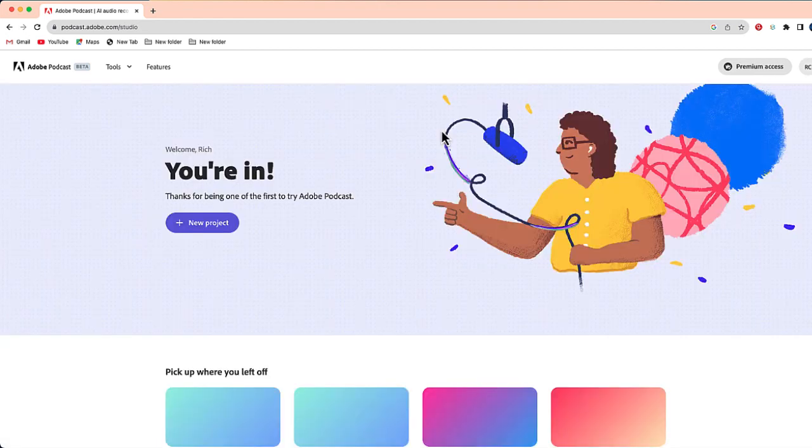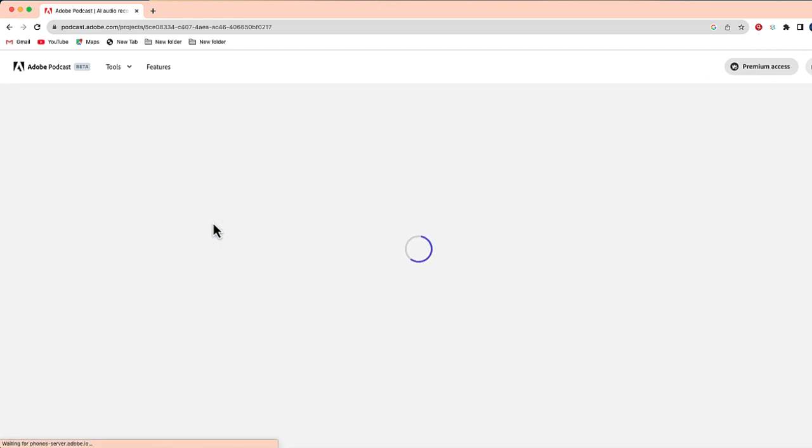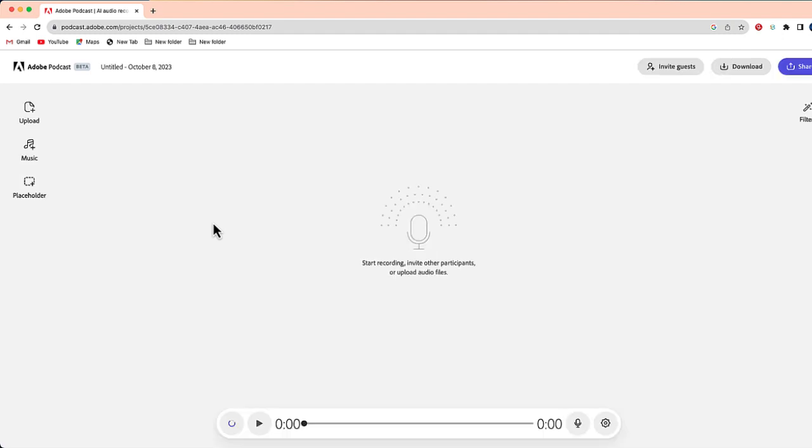To create a podcast, we're going to go right over here to where it says Studio. And once you get into Studio, we're going to select New Project.